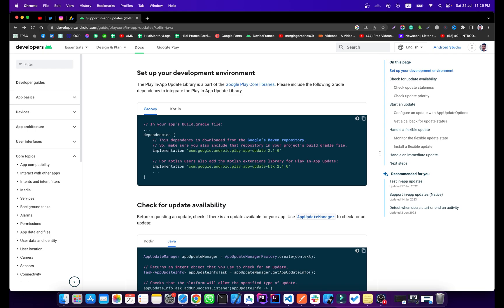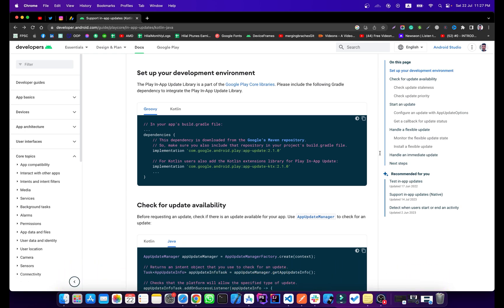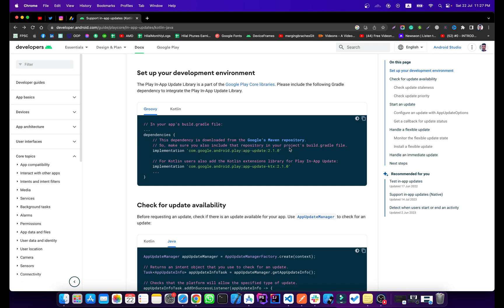Hi everyone and welcome to codingzest.com. In this video I will show you how you can implement in-app update in your Android application. To test this in-app update feature we need to upload our application to the Play Store, or we can also use internal app sharing. This is the official documentation for in-app update and this is the dependency.